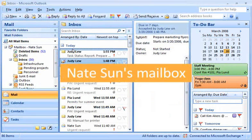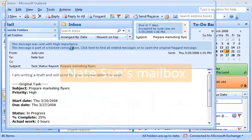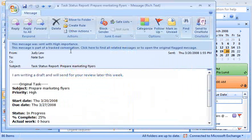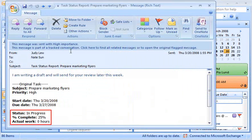Now, back in my Outlook inbox, when I open the task update message, I see the latest status.